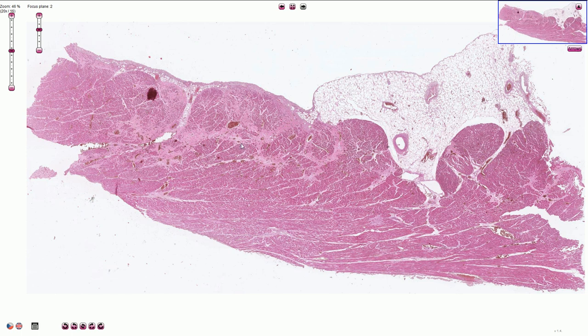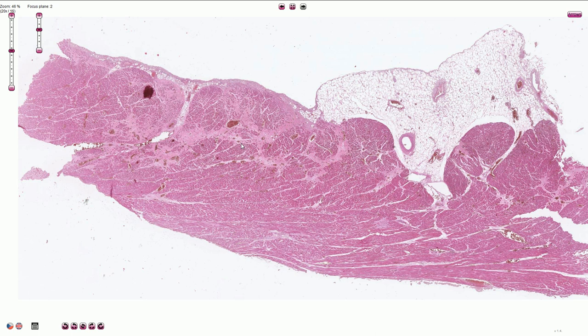Dispersed myofibrosis is commonly associated with ischemic heart disease, hypertension and myocardial hypertrophy caused by prolonged hypertension, and also with heart failure.